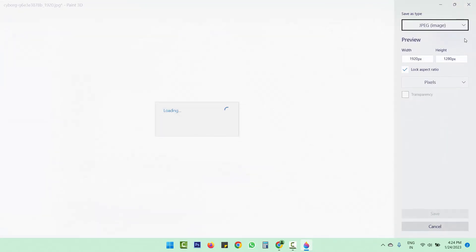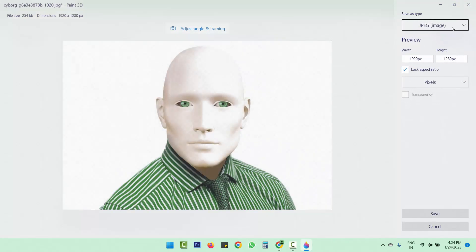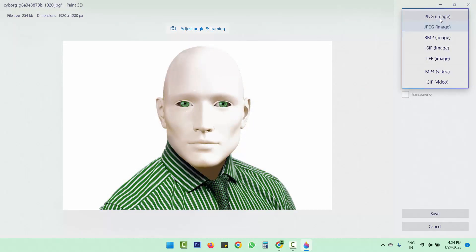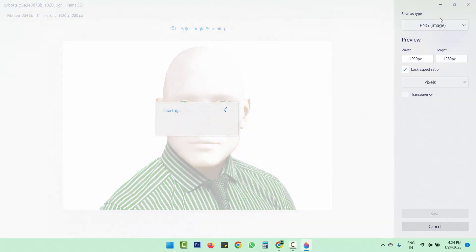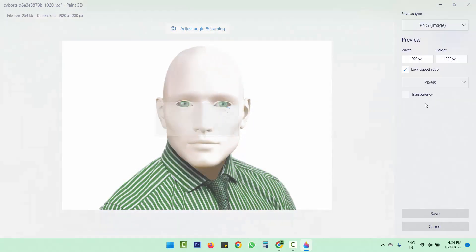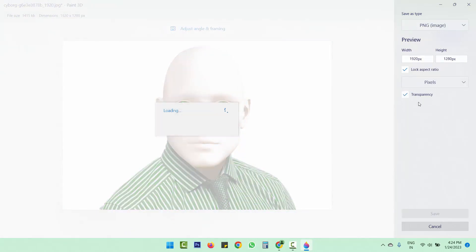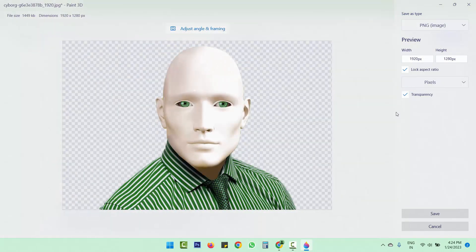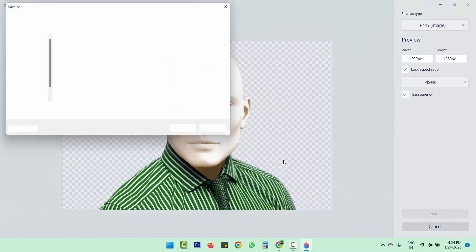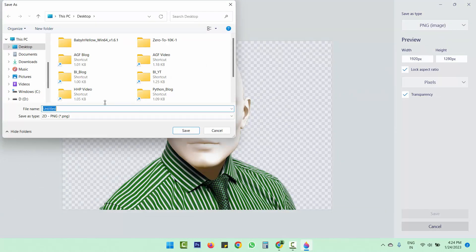When saving, you have to select PNG and don't forget to click on Transparency. Now you can see this is the PNG image in which the background has been removed. We can simply save this image.